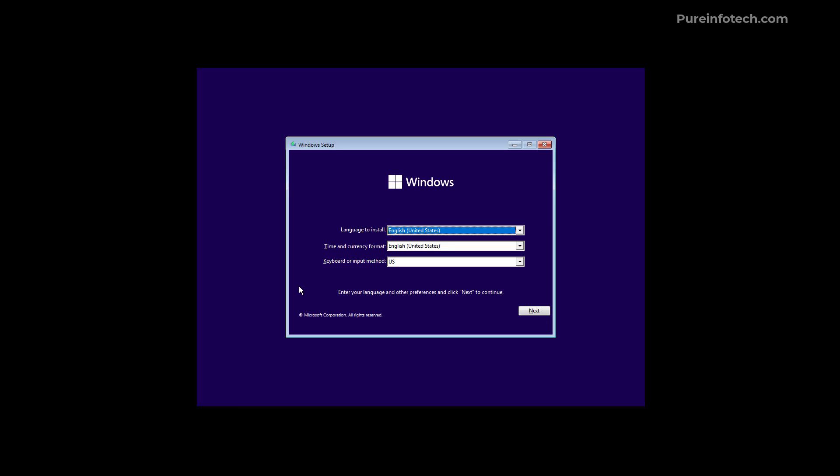On the other hand if we looked at the legacy version of the setup we can see that we can choose the keyboard layout right from the first page. So there's an additional click that you have to go through to go through the installation process.